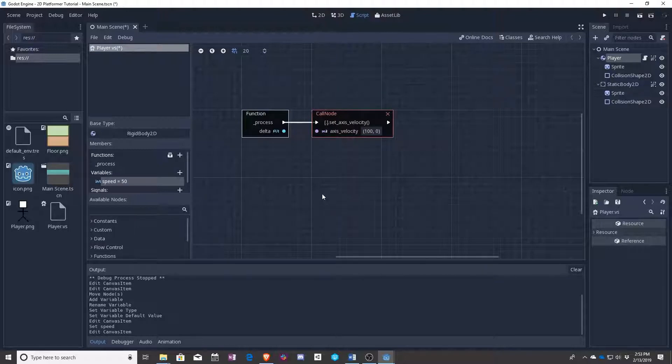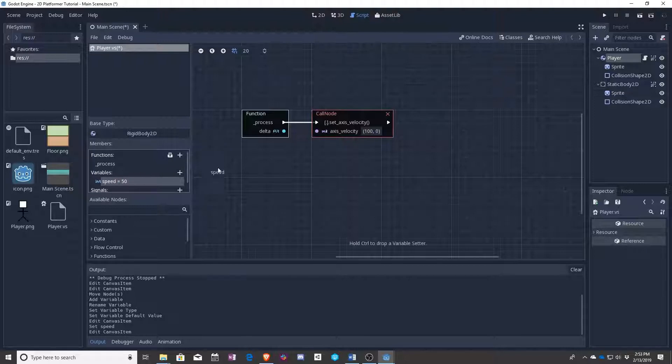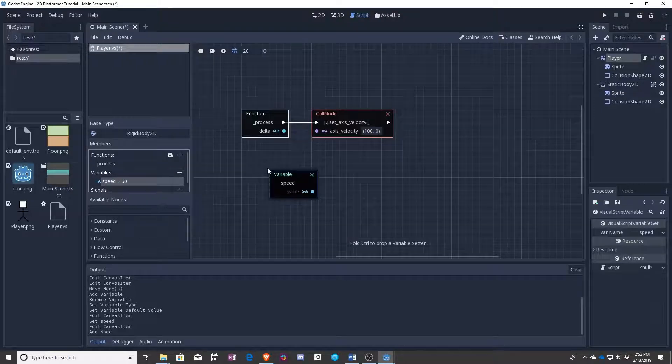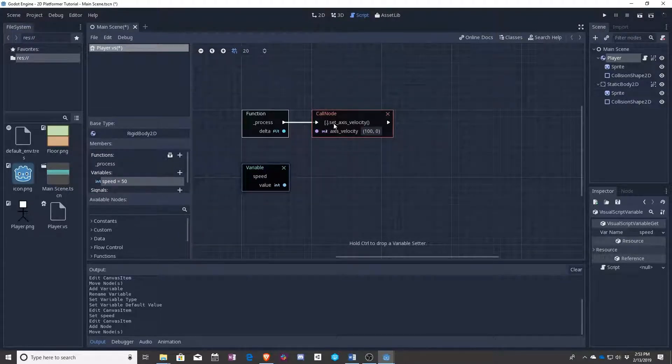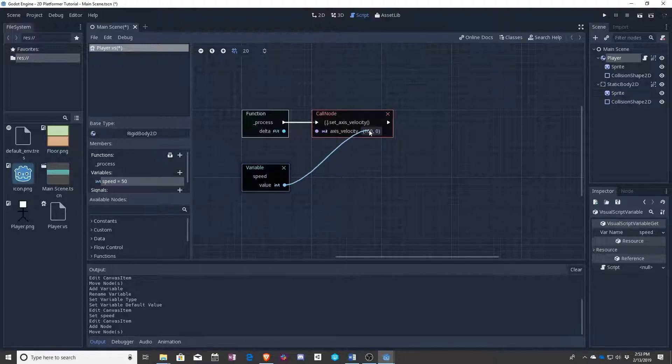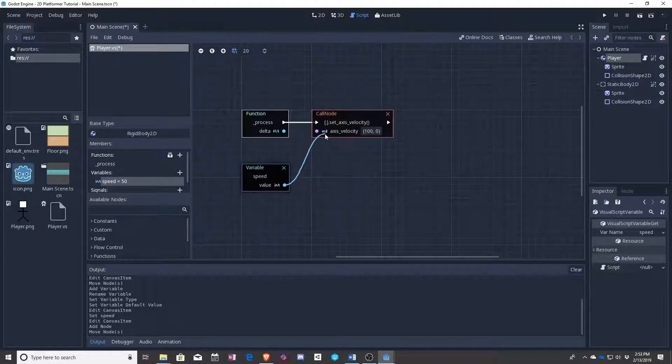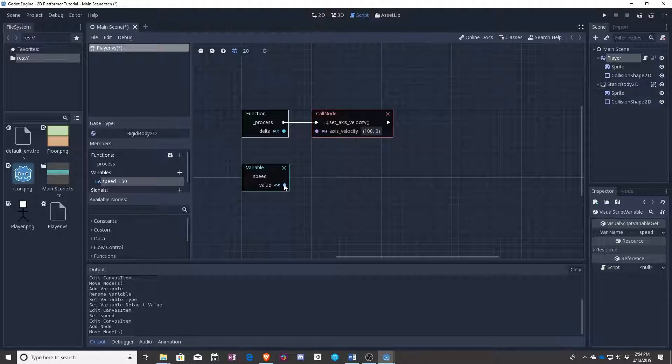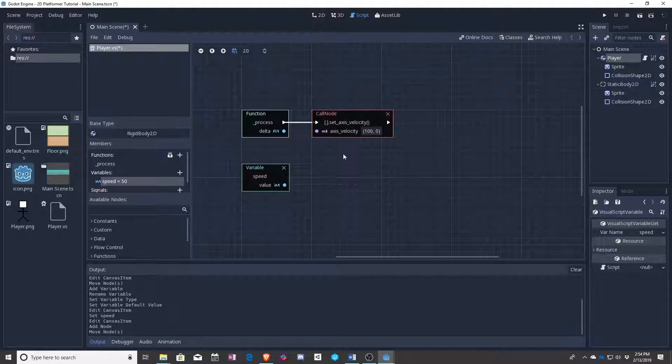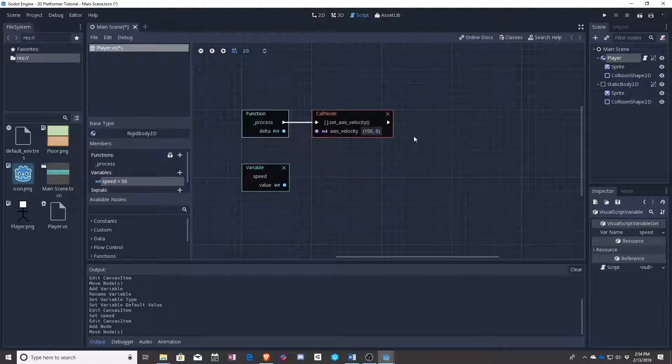To use a variable in visual scripting you need to drag it in, and now we have it. You'd want to hook it into this value, so we're using set axis velocity in order to set the speed of our player. But you can't just drag it straight in because this is an integer and this is actually using what's called a vector2, which means it has an x and a y axis on it or dimension.